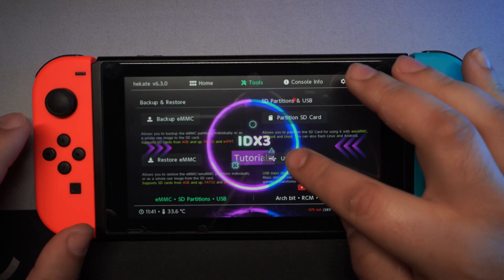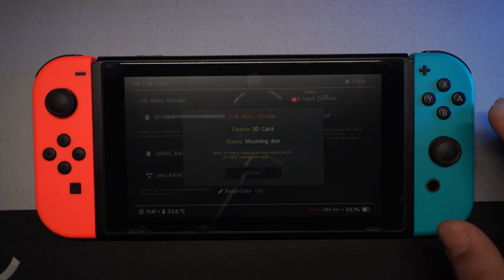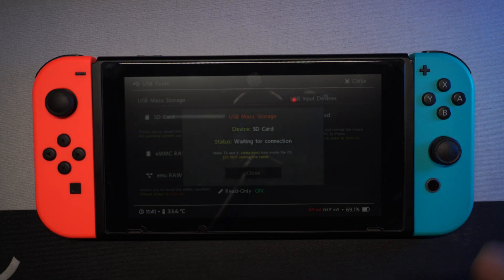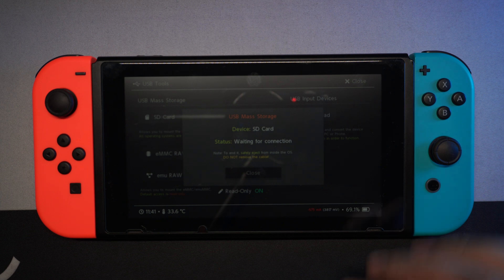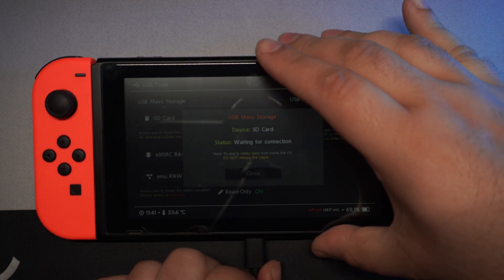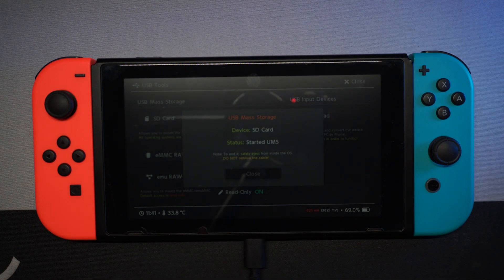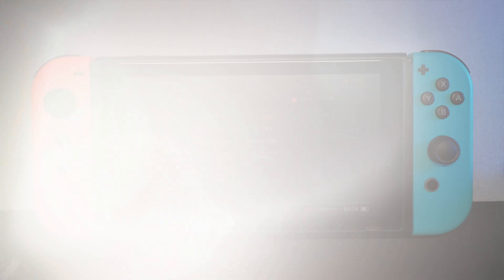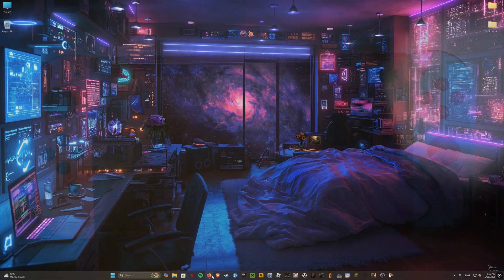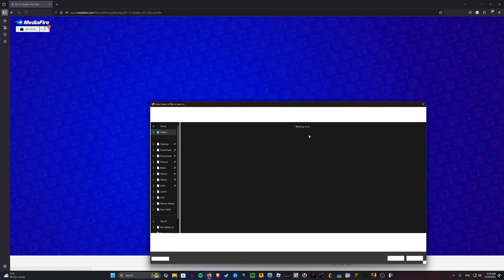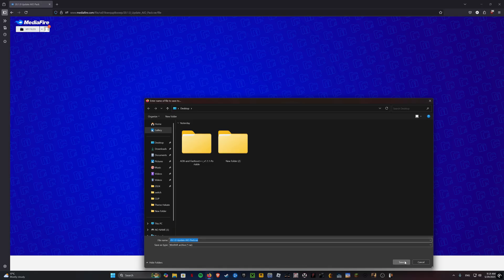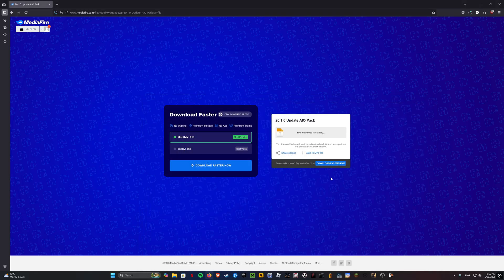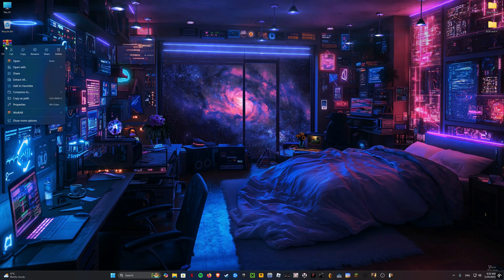Now connect your SD card to the computer in the way you prefer. Go to the link in the video description and download the Update AIO Pack. Now extract the file you downloaded.